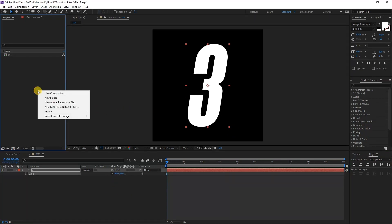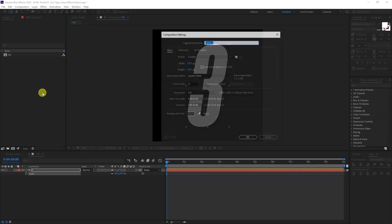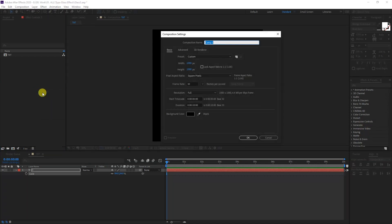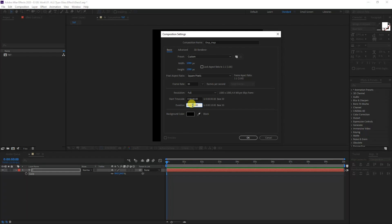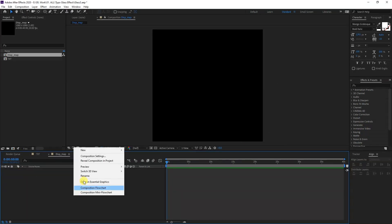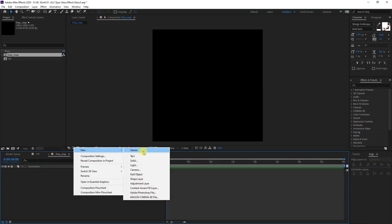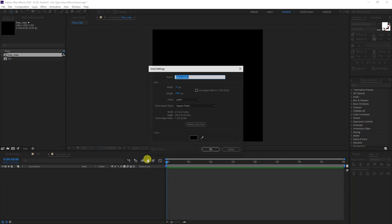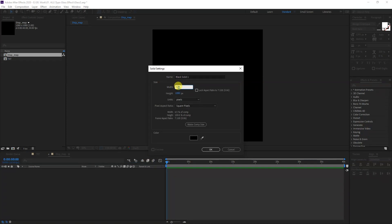I'm going to create a new composition, right-click here, click on new composition. I'm going to rename it as displacement map, make the duration somewhere around 40 seconds. Click OK. I'm going to right-click here, go to new and select solid. I'm going to go width 70 and height 1080, rename it as stripe, click OK.